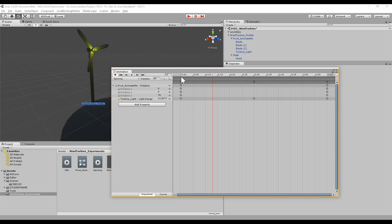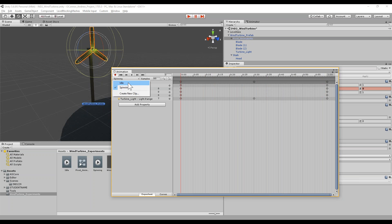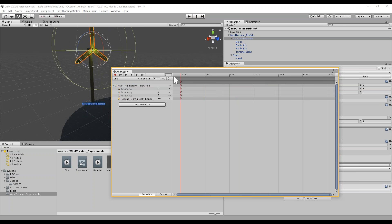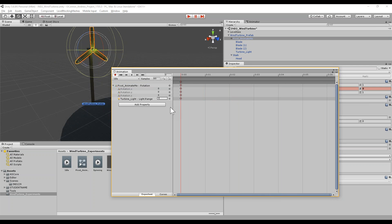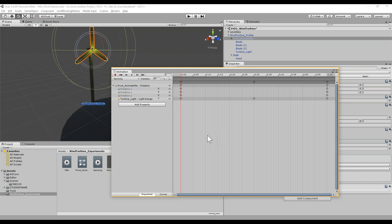Let's go back to the idle and make sure the light range is at 10, so these will match when it blends from one state to the next.